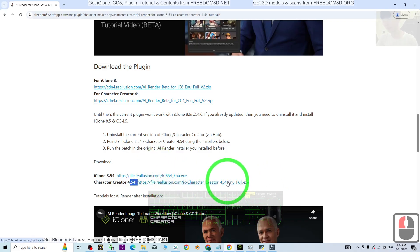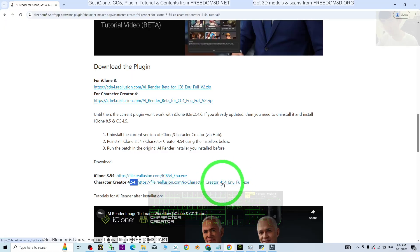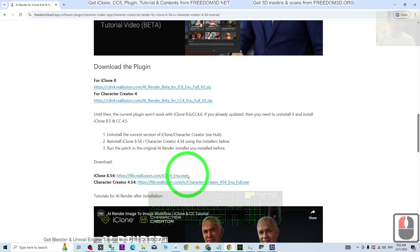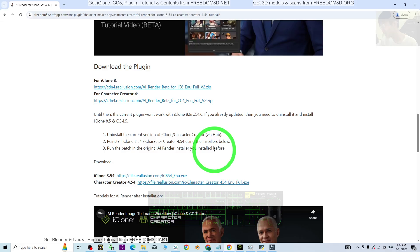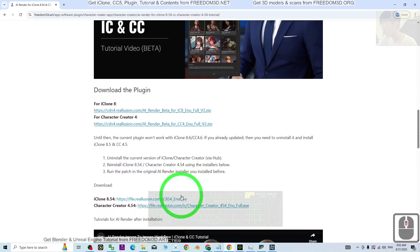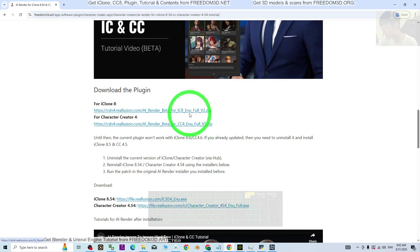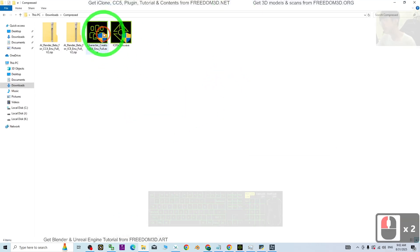Uninstall everything, and make sure you install all of the installers here — iClone 8.54 and CC4.54 — into your computer first, using your serial number that you already purchased from Reallusion. You can check your serial number from your Reallusion site, just log into your account and install it. After you install iClone and CC4, then download the plugin and install it.